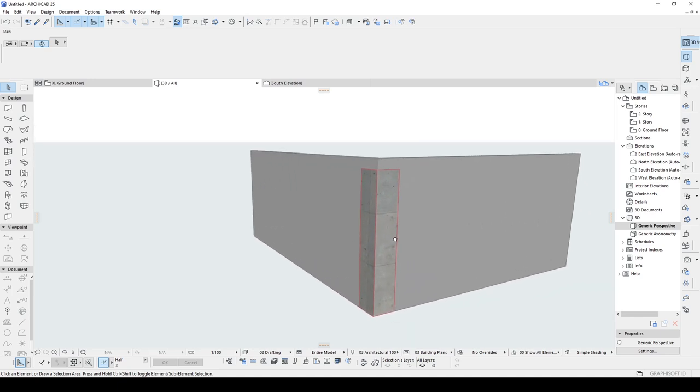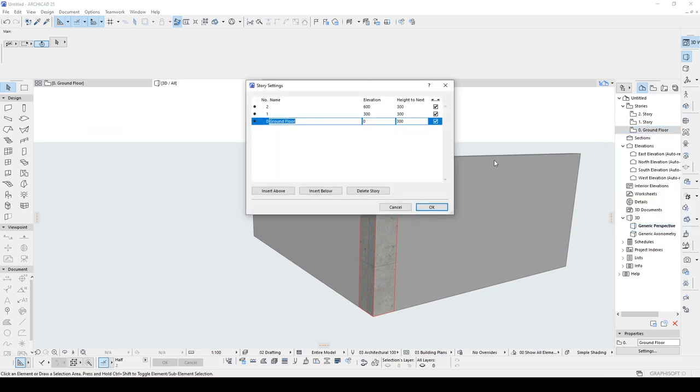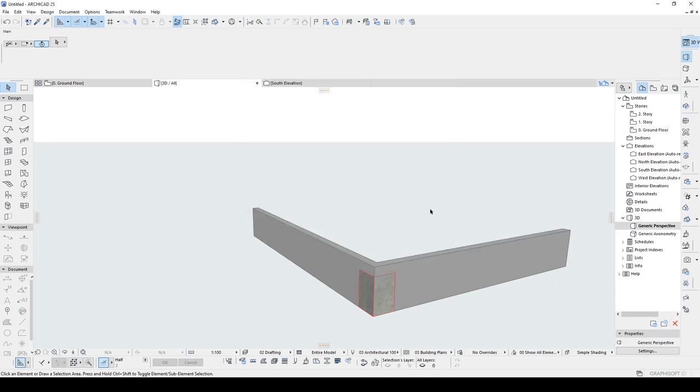In order to change the story height, we are going to right click the stories, go to story settings. And here we have the dimensions to change. For example, I'm gonna make this 100. And we will see that the column height was also changed.